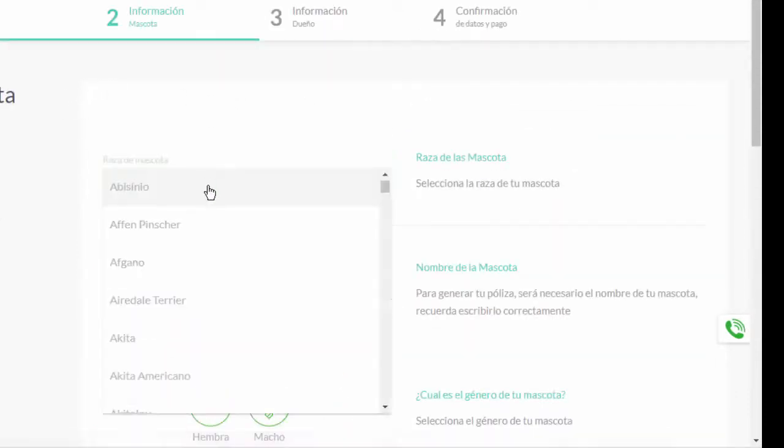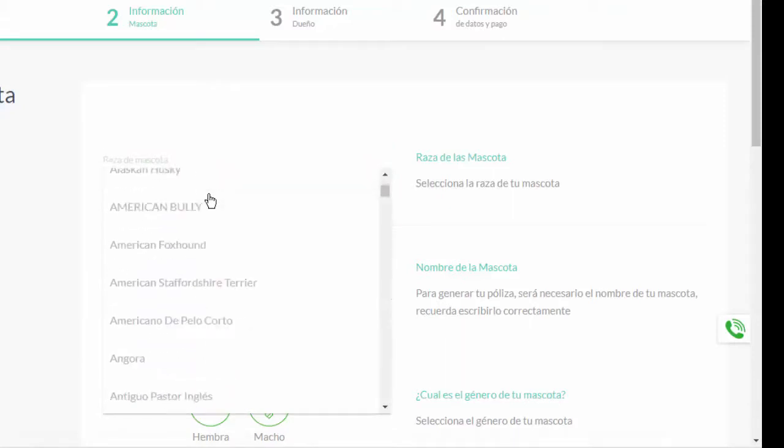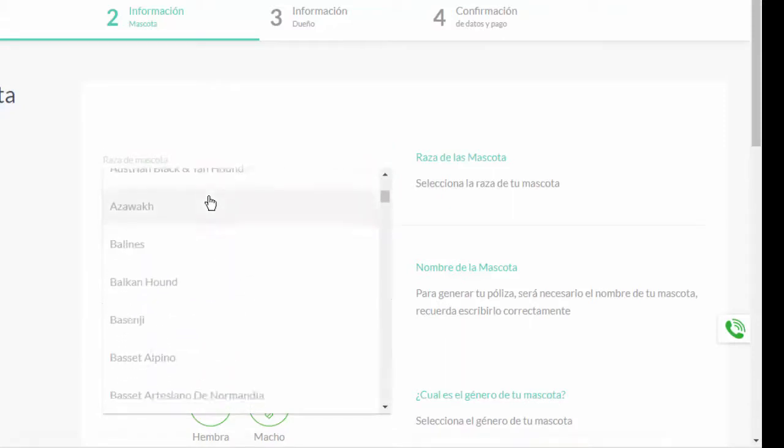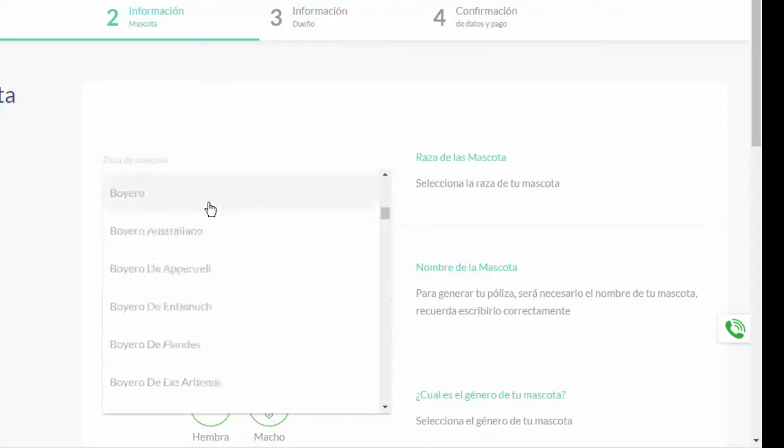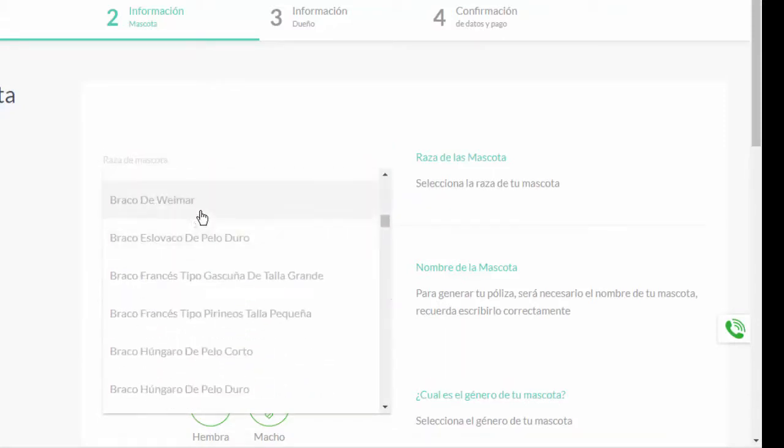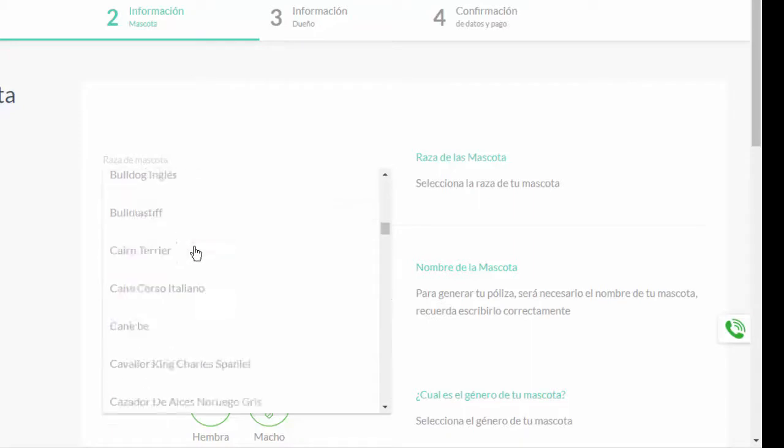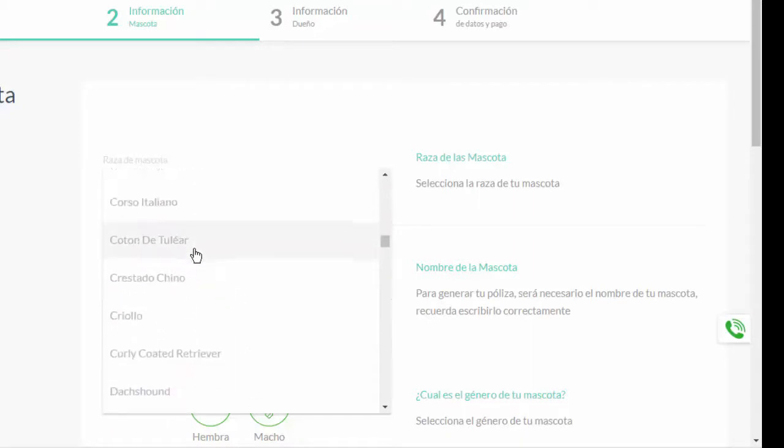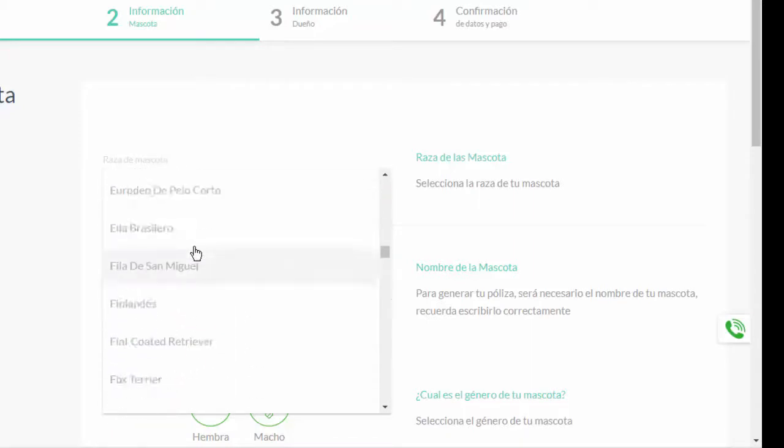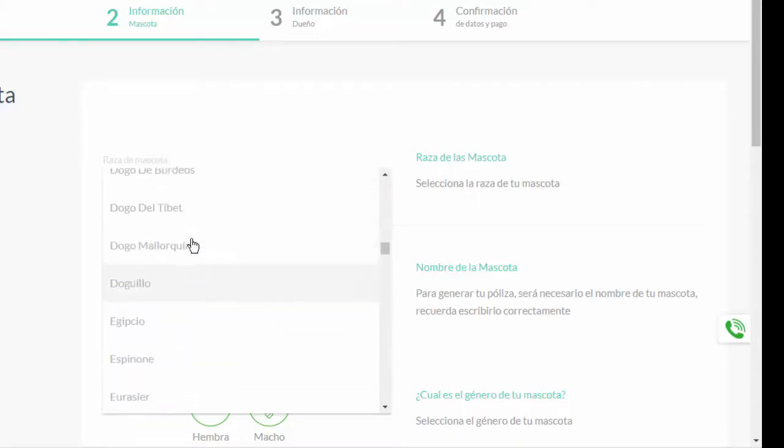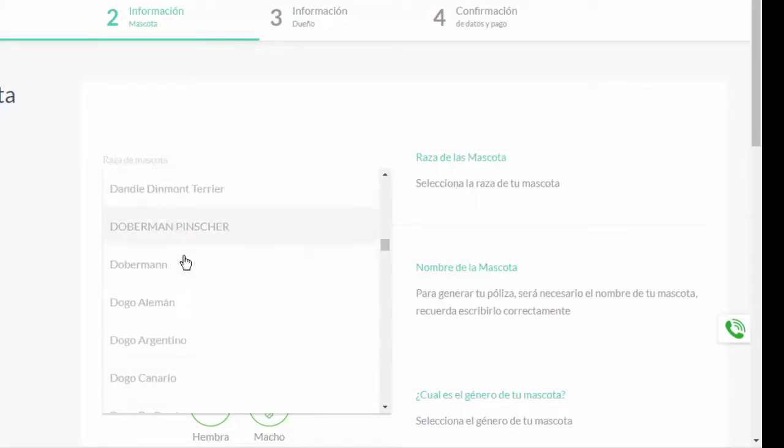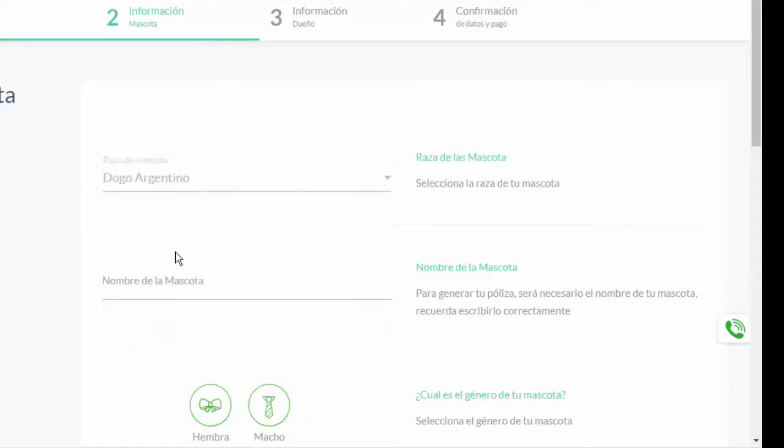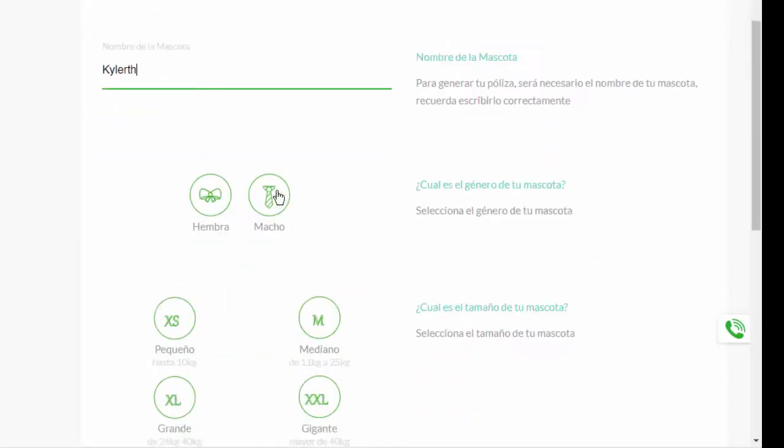And here it asks the race of the mascot. Here I will select the breed that I have, which is a dog Argentine. The name of the mascot. The gender.